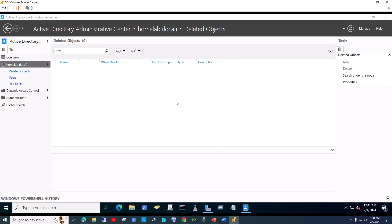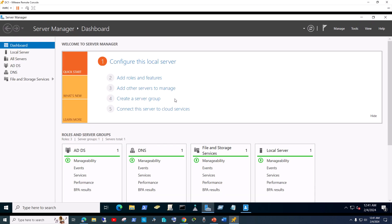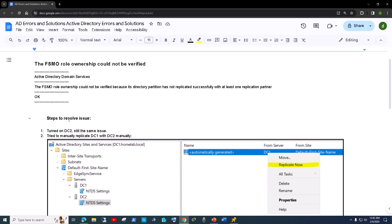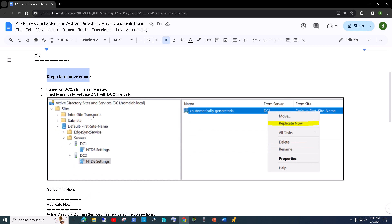So that was pretty cool. Now I want to show you the error message I got when enabling the Recycle Bin. Step one is covered — how to enable the Recycle Bin and how to restore a deleted object. Now for the error: when I get an error in my home lab I document it step by step so I can share with others what I did to resolve it. So let's go straight to the resolution.